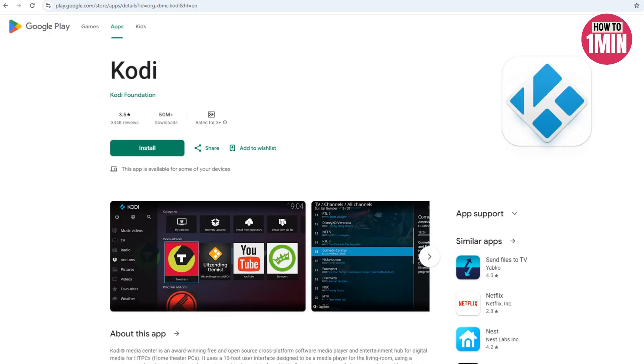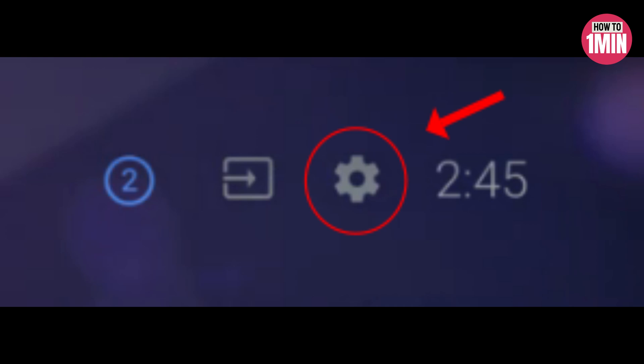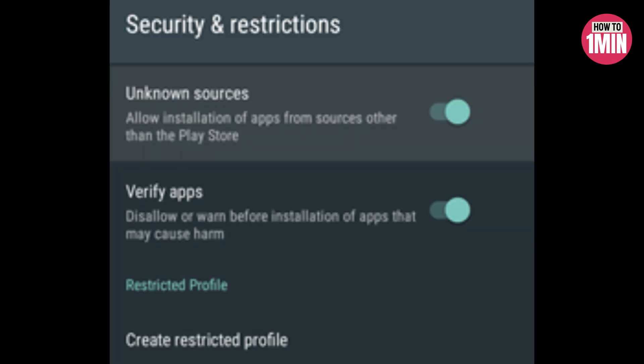If you have trouble installing Kodi, ensure you are running Android 5 or higher. If you are not, you should update your operating system and try again. Option two is to install Kodi from the official website if you cannot use the Google Play Store for some reason. Go to the settings panel, scroll to Security and Restrictions, and turn on Unknown Sources to allow installing apps outside the Google Play Store.